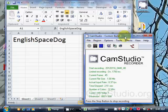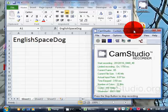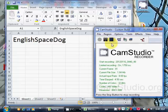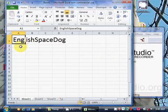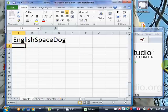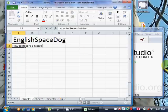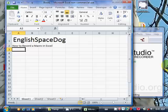This is a short video on how to record a macro in Excel.